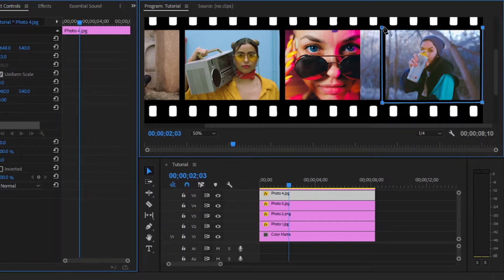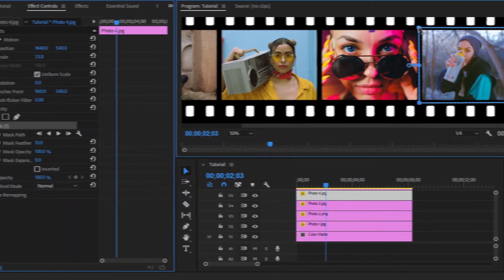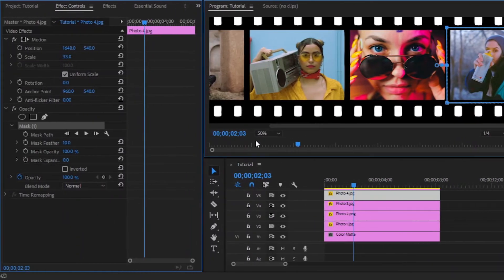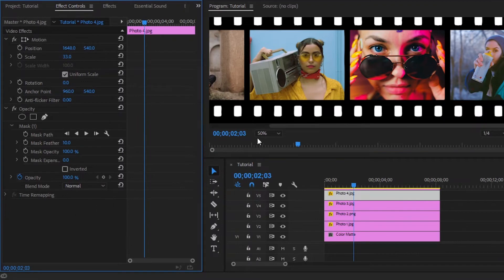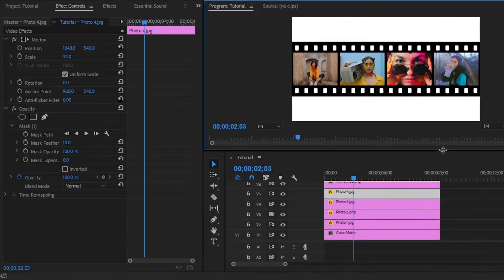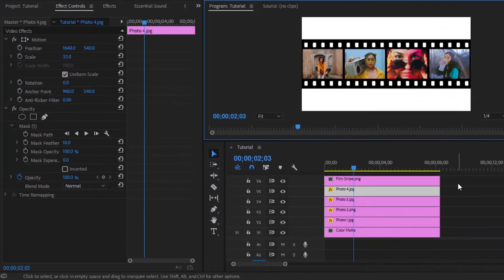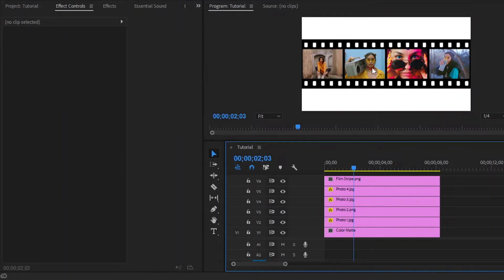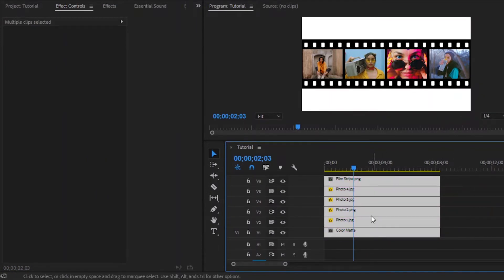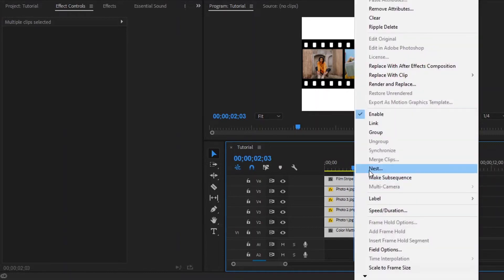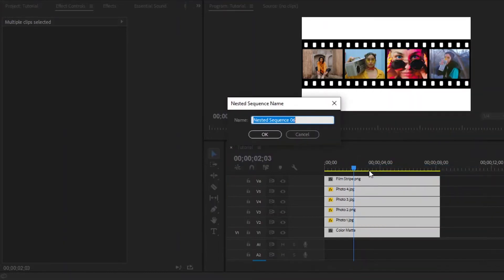Now we are done. We have to nest all the layers. That's why select all the layers, then right click and select nest. Next, I am going to give the nested sequence a name.